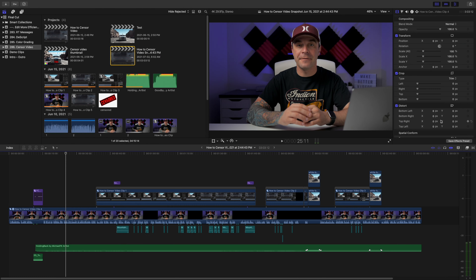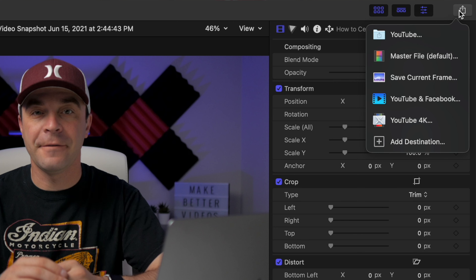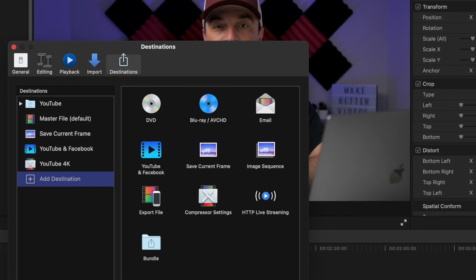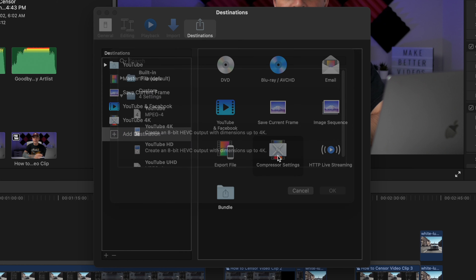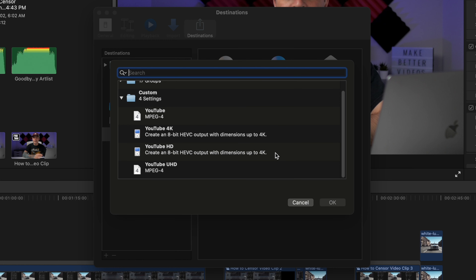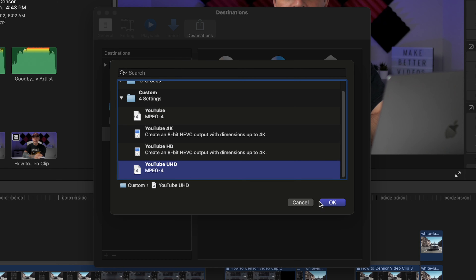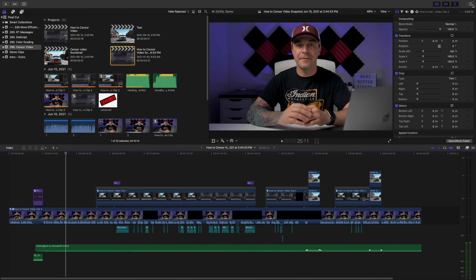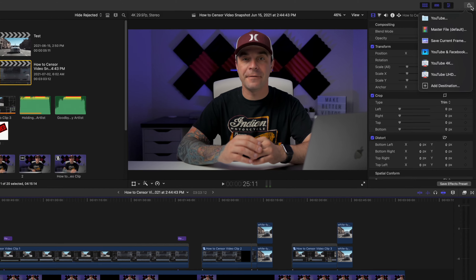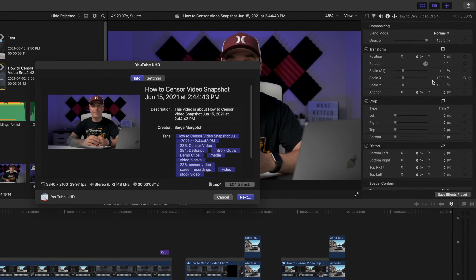To add this preset to Final Cut Pro, hit the Share button in the top right corner and select Add Destination. Double click the Compressor Settings icon and navigate to the preset you just made. Select it and click OK. Click the Share button again and select your new preset to export your video using this preset.